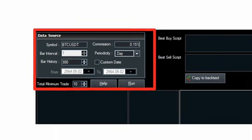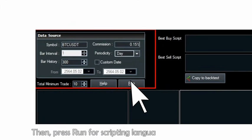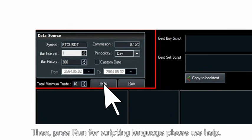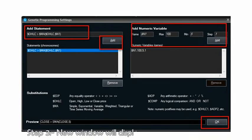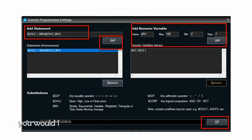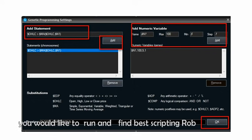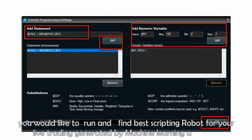Then press Run. For scripting language, please use Help. Step 3: A new window will display — add the script of indicators you would like to run and find the best scripting robot for your live trading, generated by machine learning, as shown in the image.